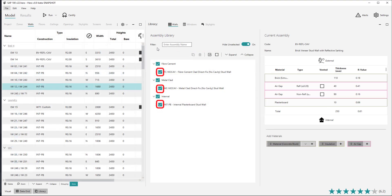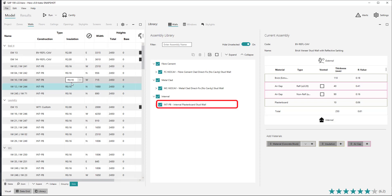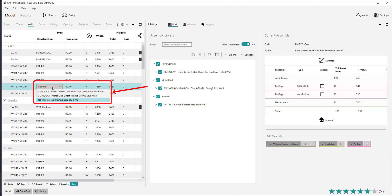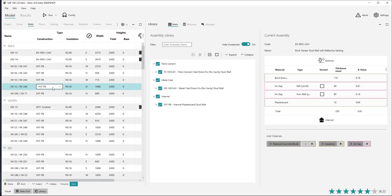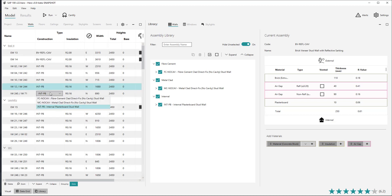The checkboxes on each assembly determine whether that assembly will be shown as an available option within the construction combo box in the wall data grid tab. For example, in the project shown, the only walls selected within the library are a fibre cement, metal clad and internal wall type. We can then see within the wall data grid construction column, only these assembly types are available for selection. This feature is a useful way to filter the number of options in the data grid to make selection easier and avoid confusion.